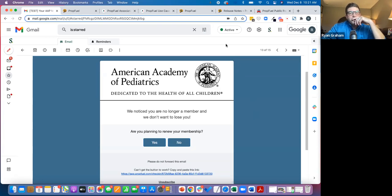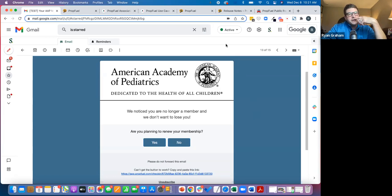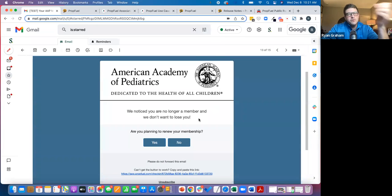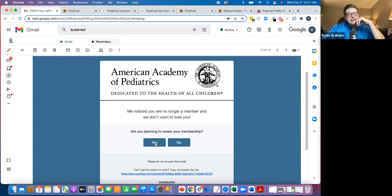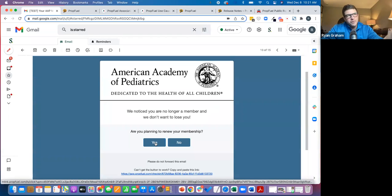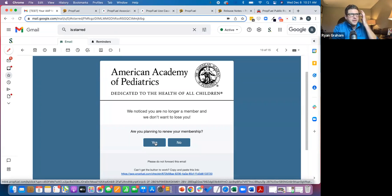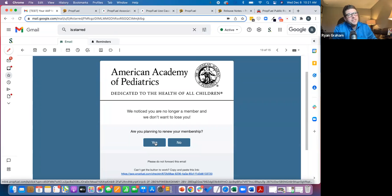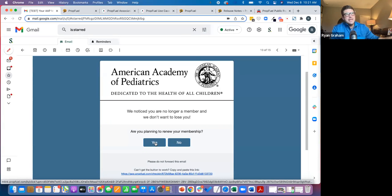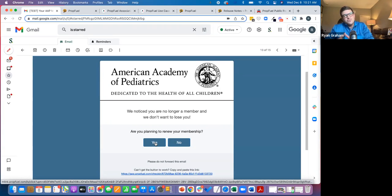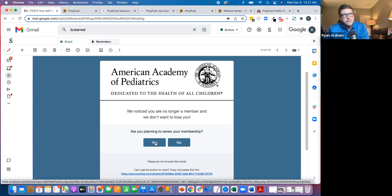What we want to do is add more insightful data and provide a more—to remove the friction for the member. So here's an example of a lapsed member communication. Now, what we're not doing here is saying click here to renew. We're saying, hey, we noticed you're no longer a member. You've lapsed. Are you planning to renew your membership? Now, if I click yes, it's really simple. It's going to take me to the landing page.